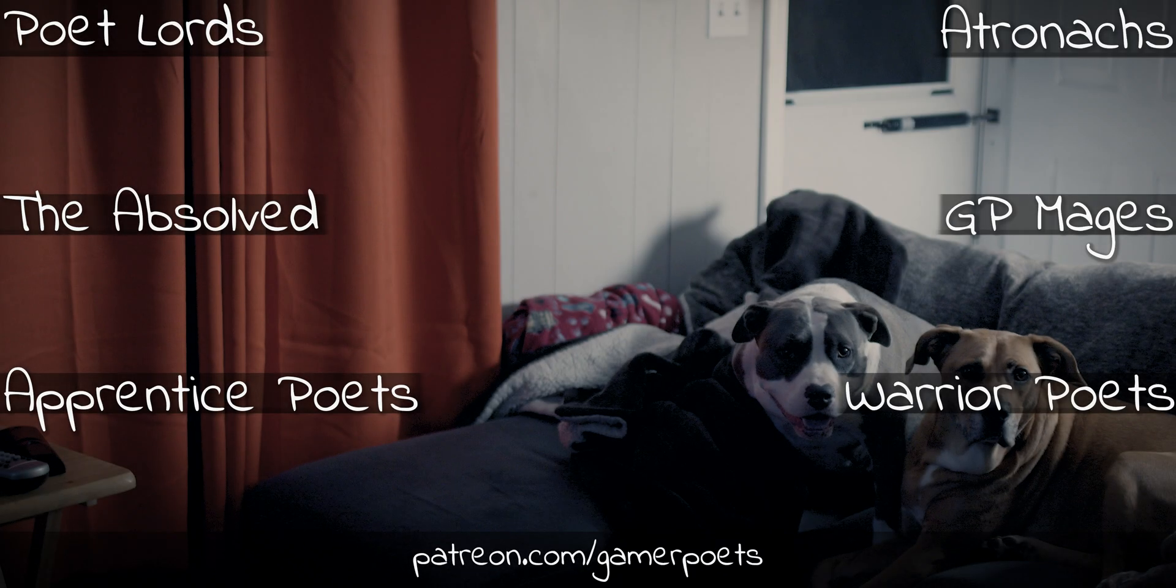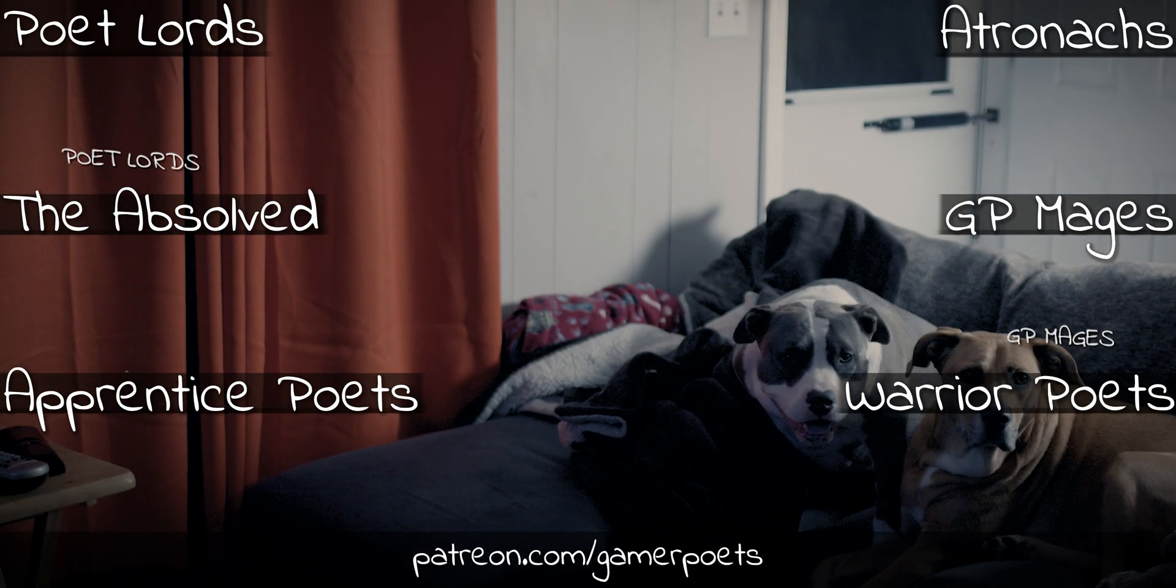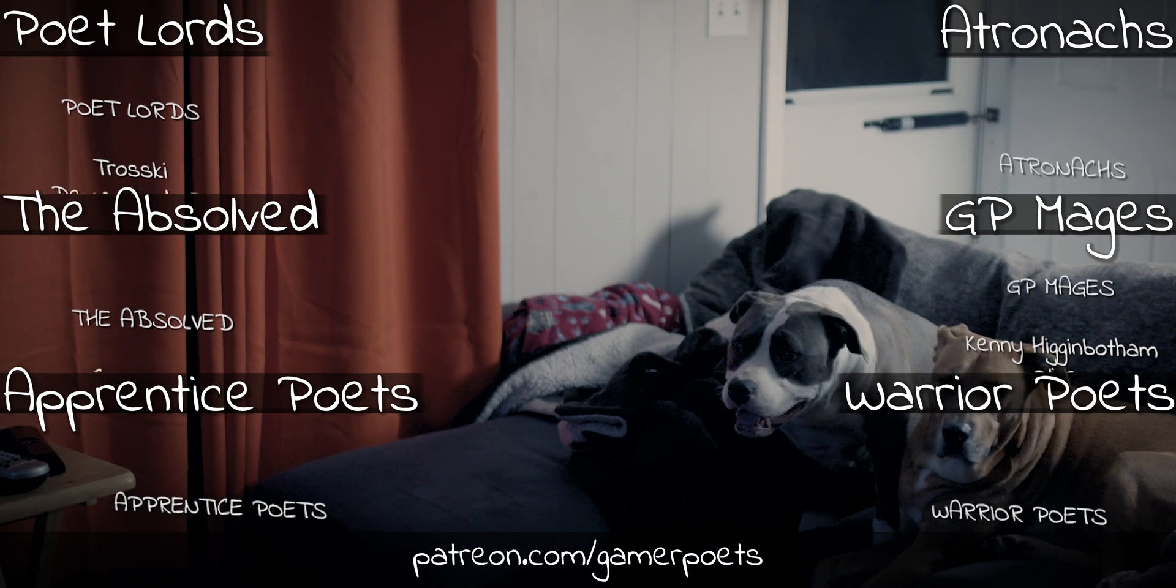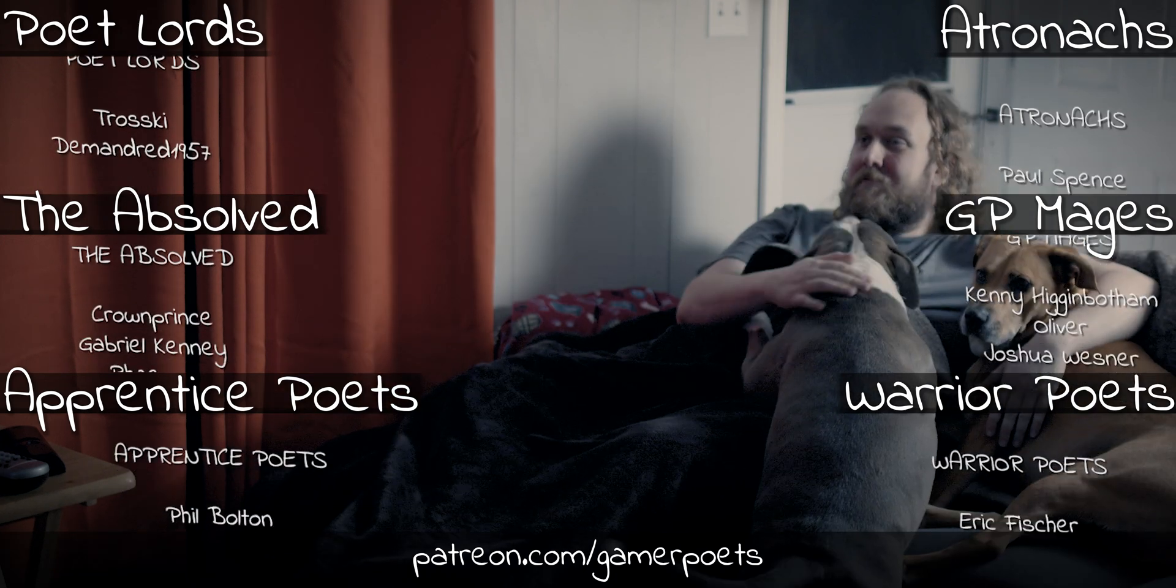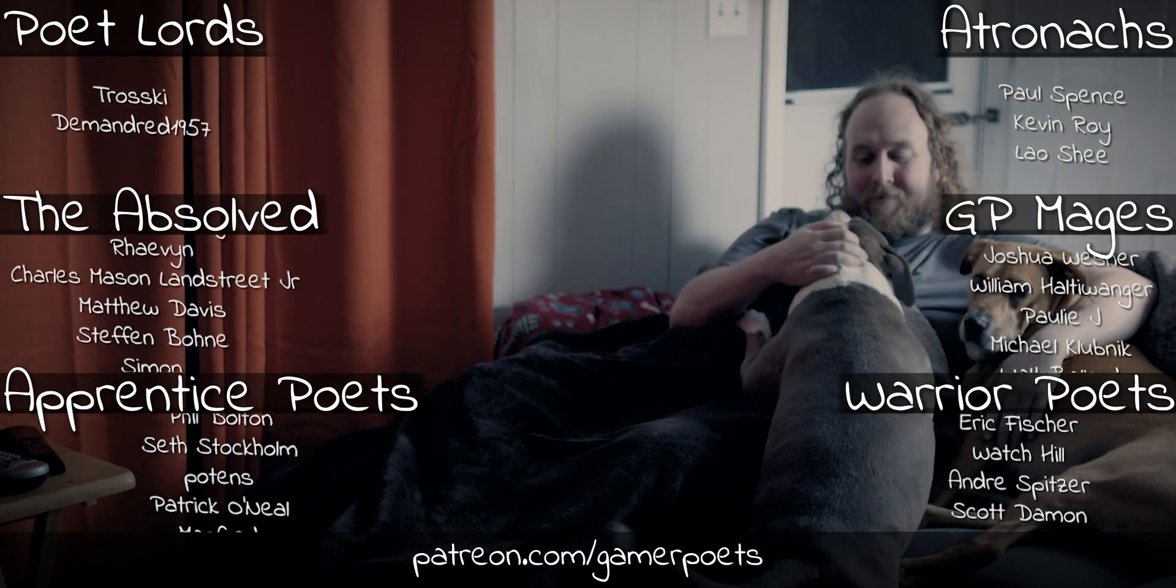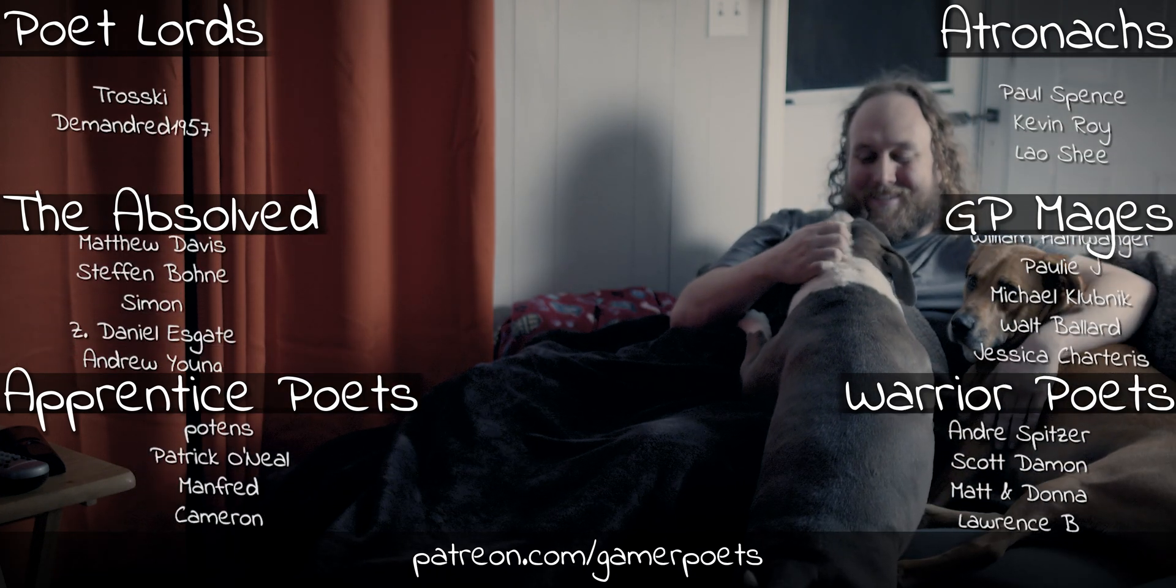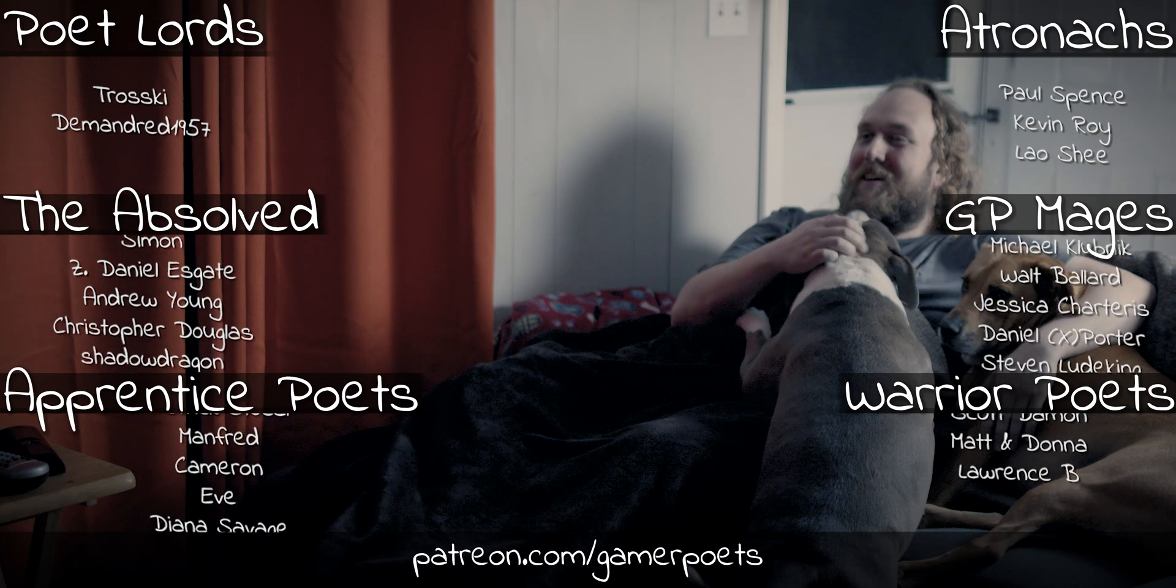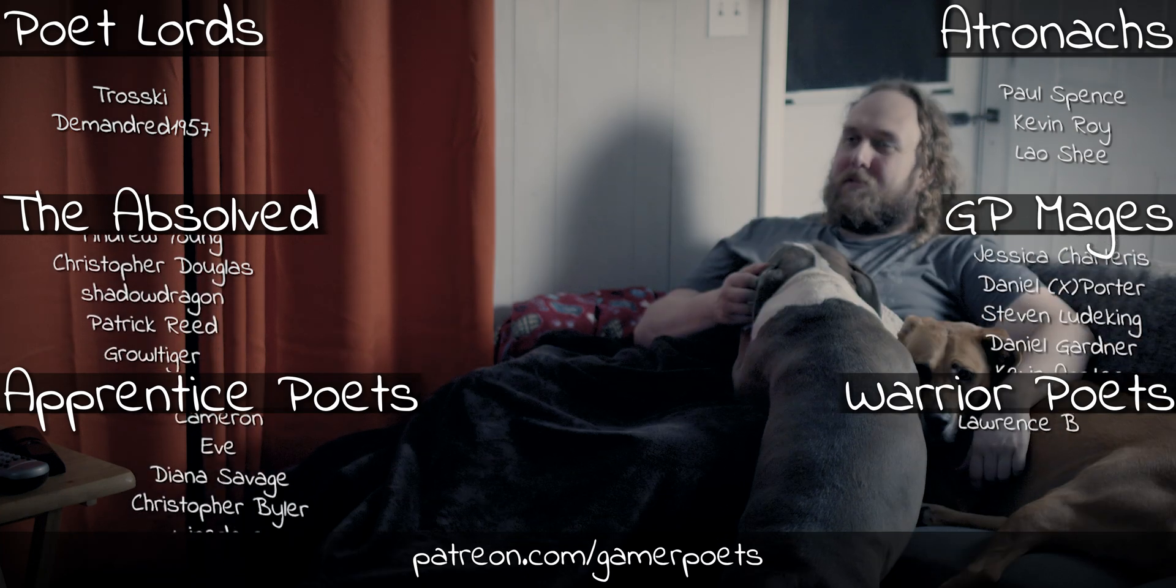If you care to pledge a dollar or two to keep Gamer Poets alive and well, I'd greatly appreciate it. I hope this video finds you well. See you soon.